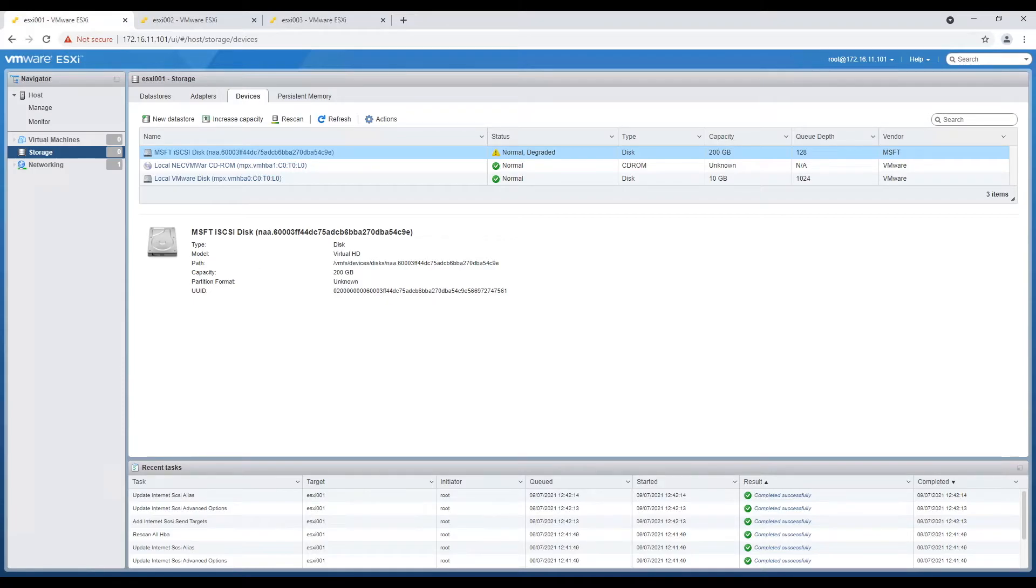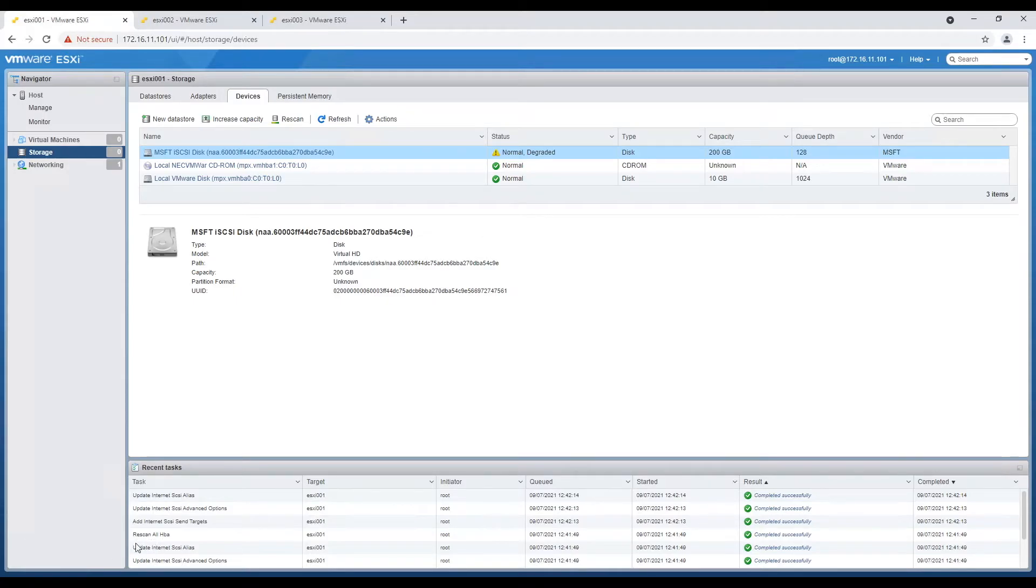Under devices you would see a MSFT iSCSI disk listed. That's the same disk we provisioned. Don't worry about the degraded warning. It is there because we are not using multipathing.